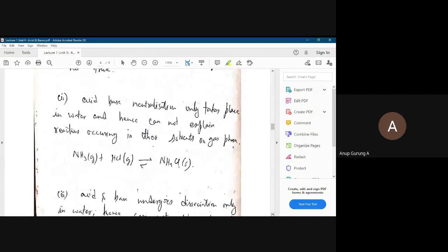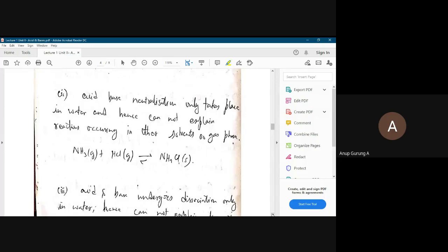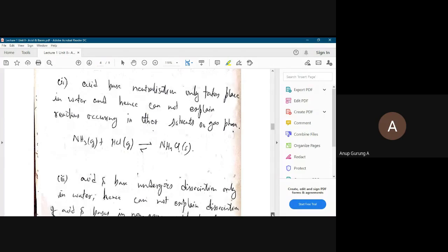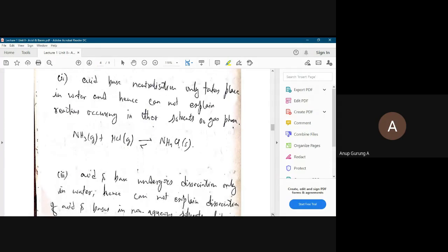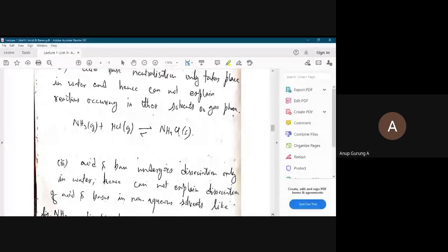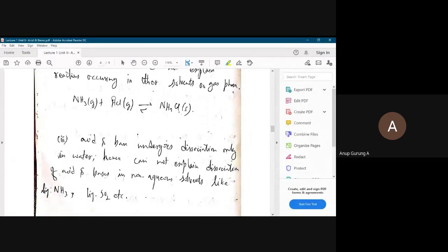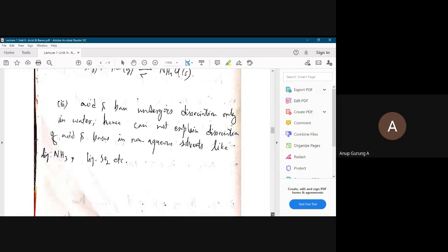Another point: Arrhenius says acid-base neutralization occurs only in water, but that is not true. In the gaseous phase also, gaseous ammonia reacts with gaseous HCl to give solid ammonium chloride. You may have done this in your lab — the chloride detection test where you dip a rod in ammonia, bring it near HCl, and white fumes of ammonium chloride appear. This gaseous-phase neutralization cannot be explained by the Arrhenius concept.